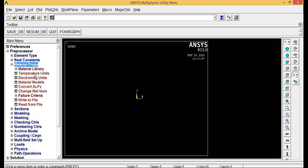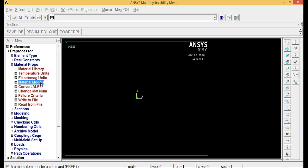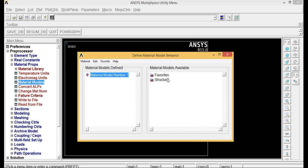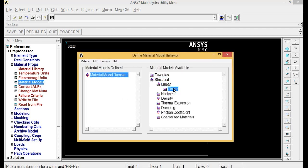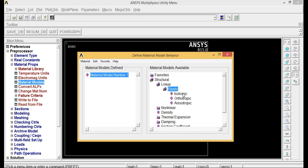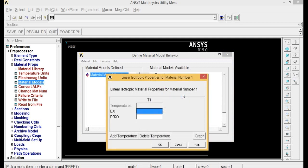Now go to material properties, material models, structural, linear elastic, isotropic. Enter the Young's modulus as 2e to the power of 5 and Poisson's ratio is 0.3. Click OK, close it.